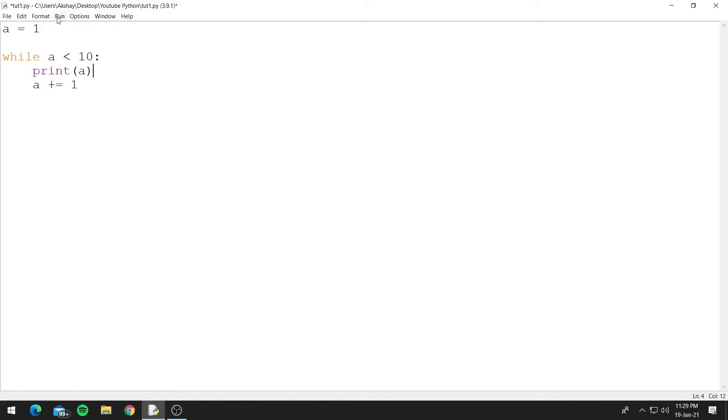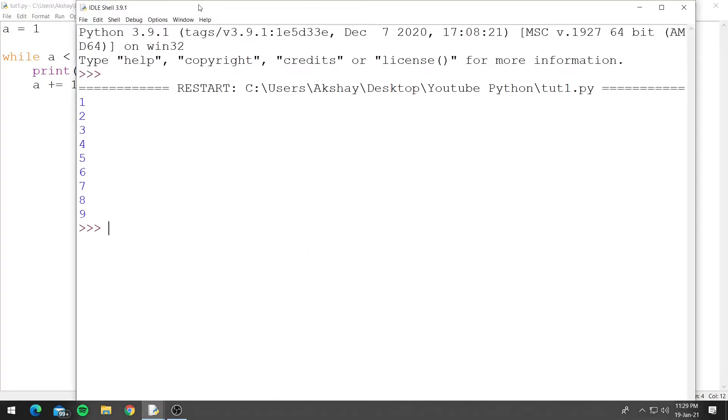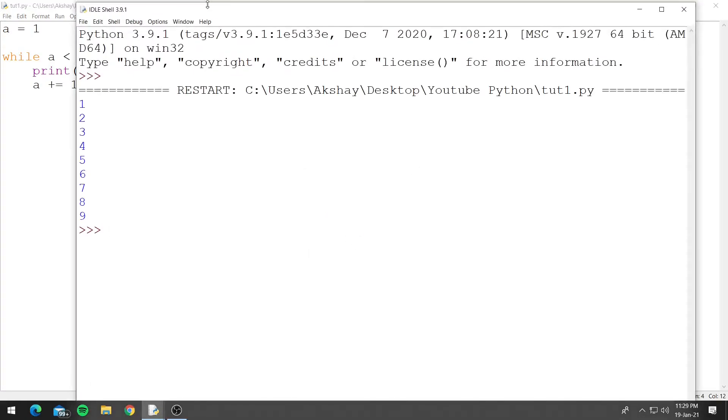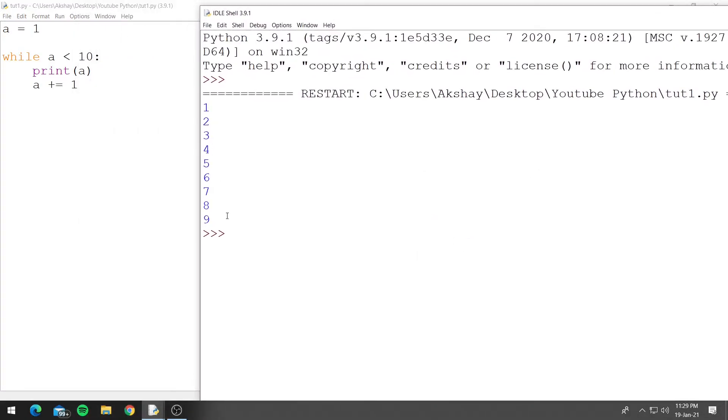So now let's run this code and see what it prints. And you can see it printed 1 to 9 so when a became 10 it checked this condition. So 10 is not less than 10 so it stopped executing the code.